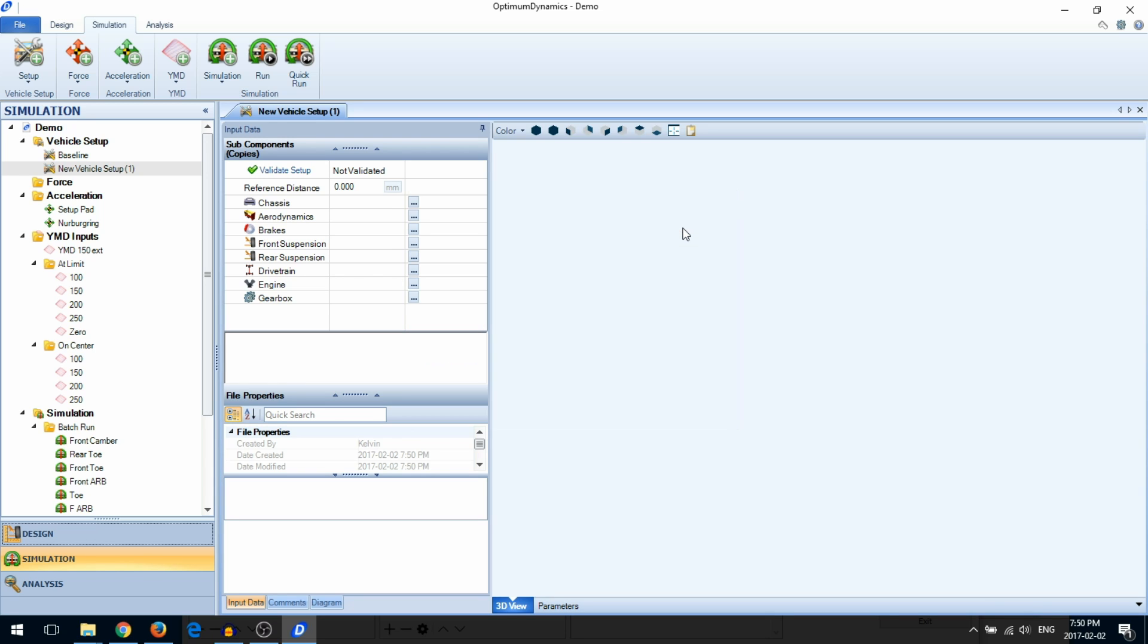However, it is recommended that you populate all of the vehicle components. Not all simulations will run without an engine and a gearbox.